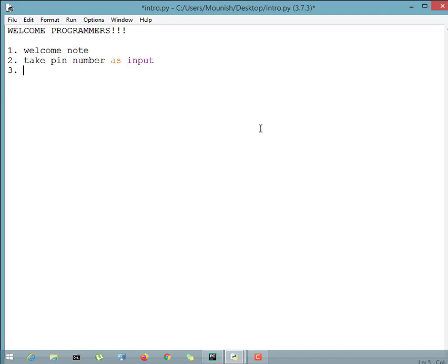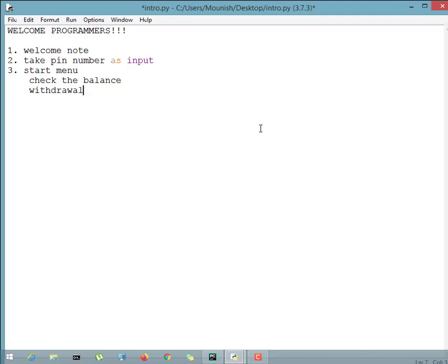The next thing is a startup menu. Our startup menu will include: check balance, withdraw, deposit — we're doing a deposit machine kind of thing — account details, and finally quit or exit. So to summarize, the startup menu has: check balance, withdrawal, deposit, account details, and quit.